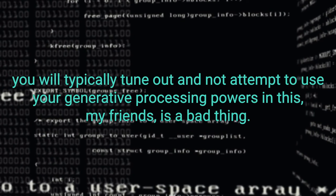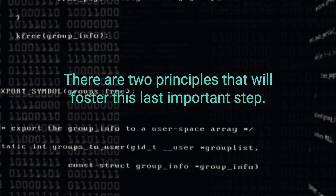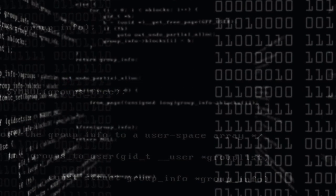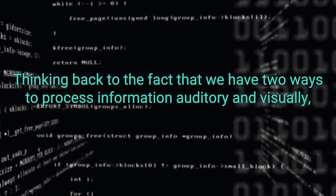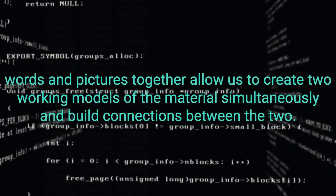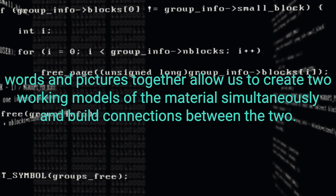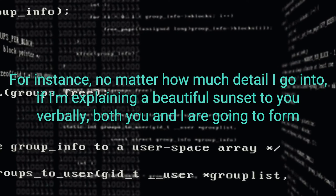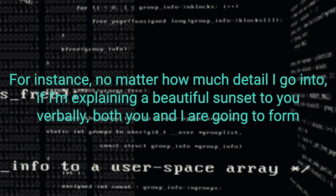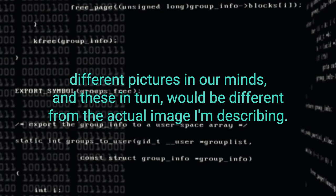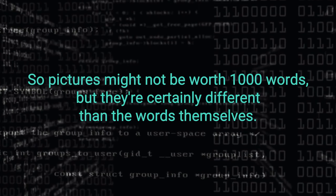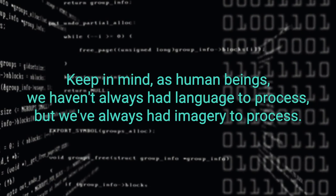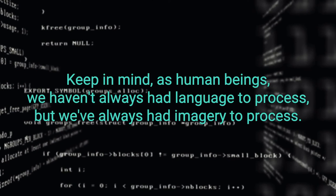In this, my friends, is a bad thing. There are two principles that will foster this last important step. First, the multimedia principle. People learn better from words and images than from words alone. Thinking back to the fact that we have two ways to process information, auditory and visually, words and pictures together allow us to create two working models of the material simultaneously and build connections between the two. The verbal and visual information will never be equivalent though. For instance, no matter how much detail I go into, if I am explaining a beautiful sunset to you verbally, both you and I are going to form different pictures in our minds. And these, in turn, would be different from the actual image I am describing. So pictures might not be worth a thousand words, but they are certainly different than the words themselves. Keep in mind, as human beings, we haven't always had language to process, but we have always had imagery to process.